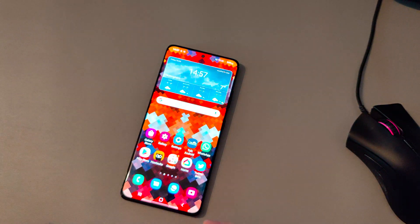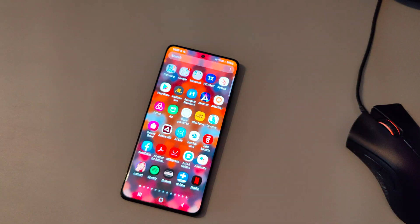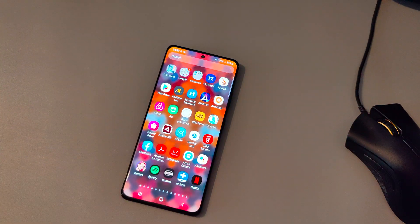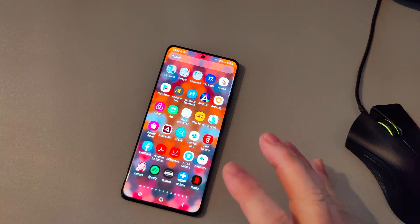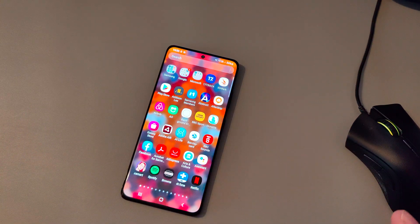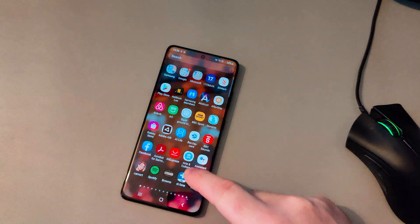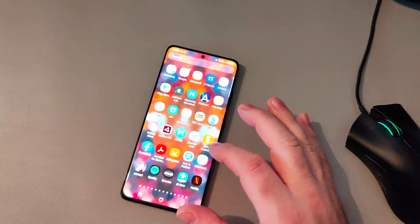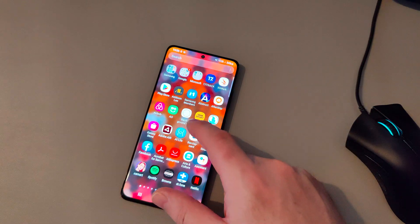The first thing you'll notice once you open it up, after you've set the phone up and signed in everything, is that the apps are not in any sort of order. Sure, we've got a couple of folders here with Samsung, Google and Microsoft apps in, but the rest are just hodgepodge.